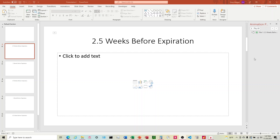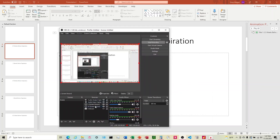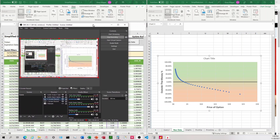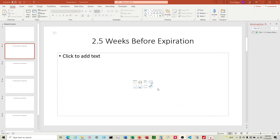So my issue is this. I have an Excel file here with a table, and what I want to do is take this graph at different time periods and paste it over here into PowerPoint.